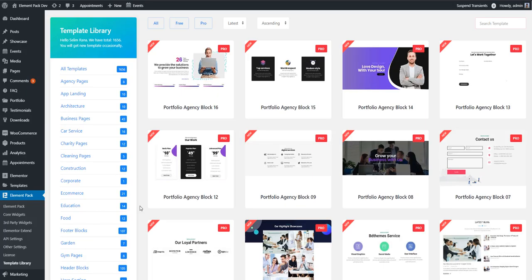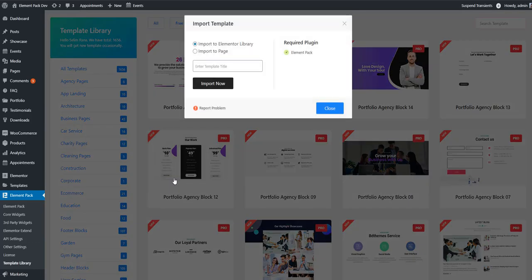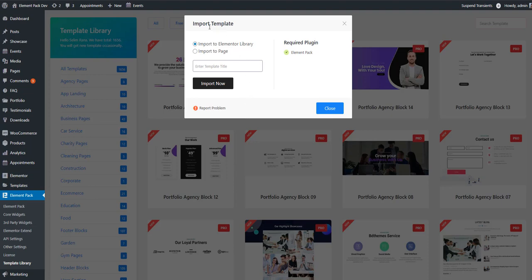Now I will show you how to import the template. I'm clicking on the import button. After clicking the import button you will find a popup titled Import Template. See, there are two options: import to Elementor library and import to page. This is actually the location where you can import the template.